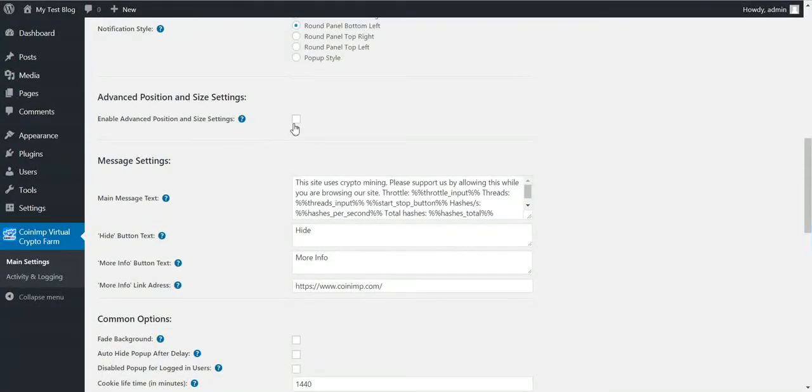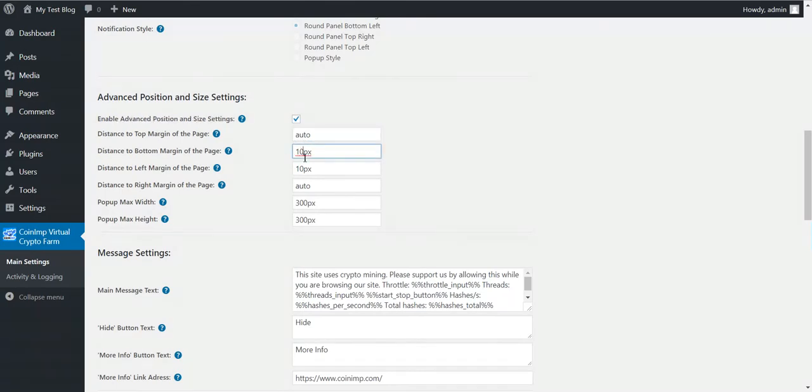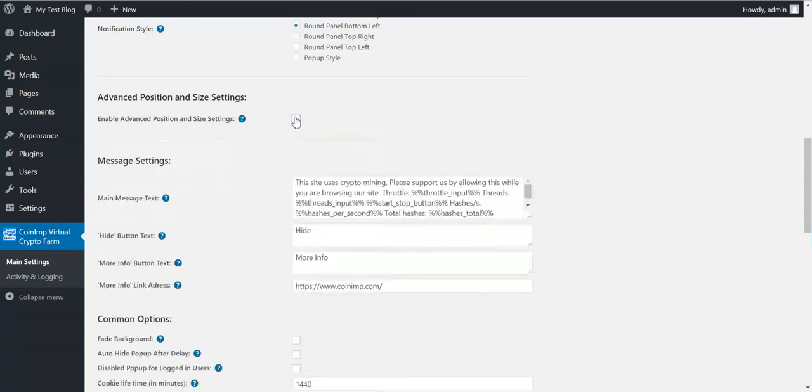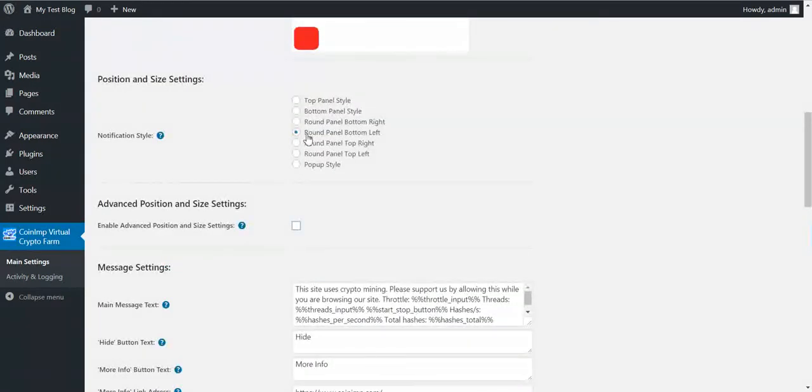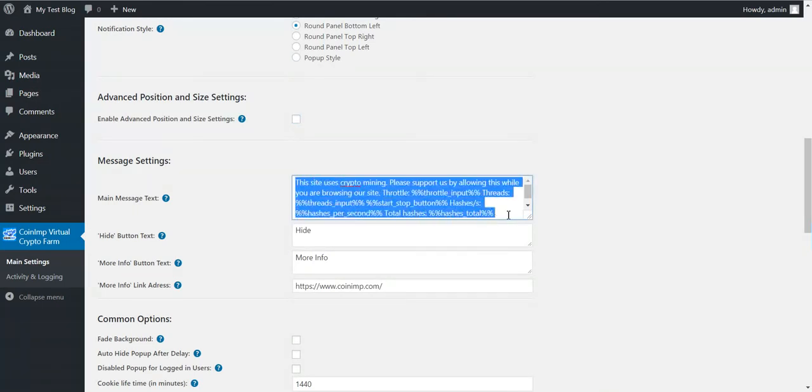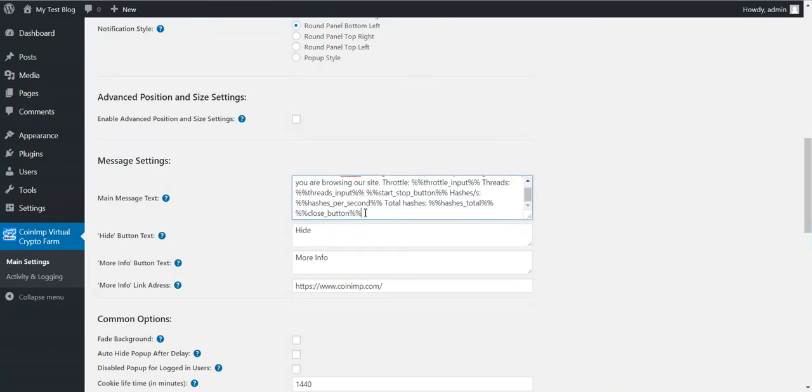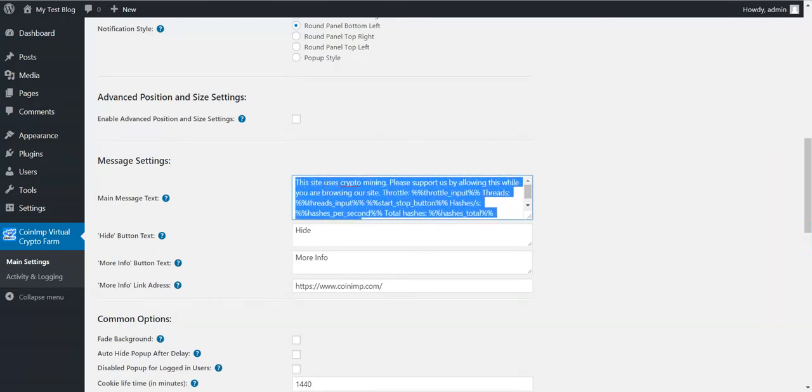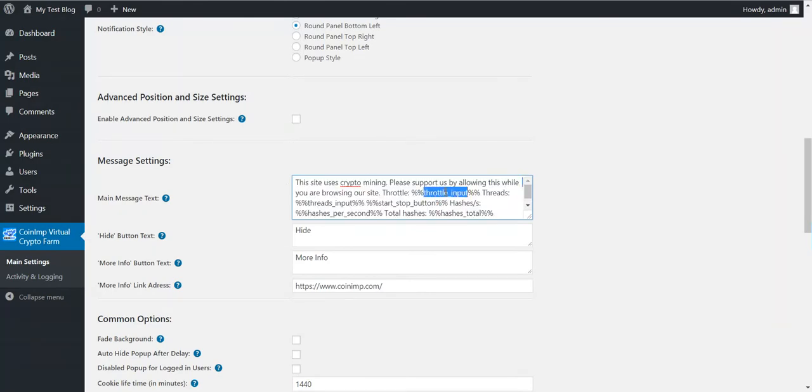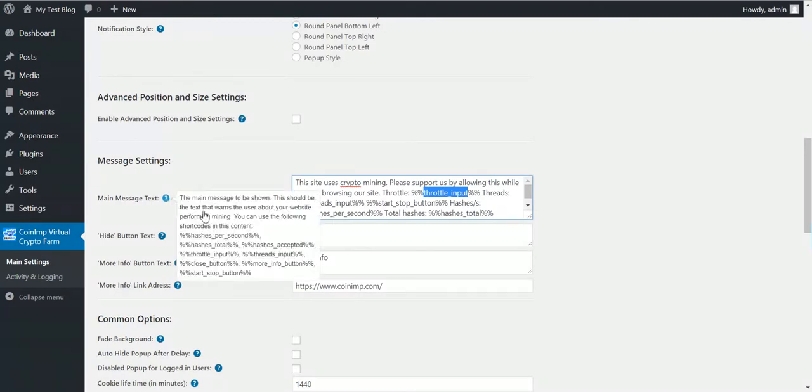I can change some advanced positioning site settings. If you know CSS, this will be very easy for you to change. If no, then you have these options. Also, you can change the text of the pop-up. Notice that you have shortcuts here. These will be replaced automatically by these input fields, these automatically refreshable numbers or these buttons.